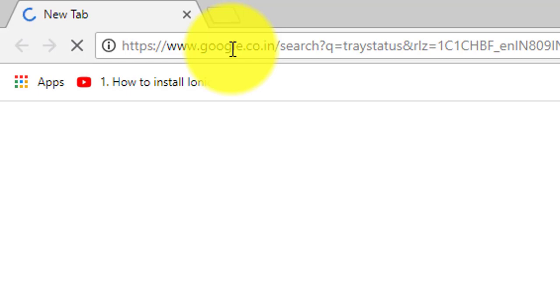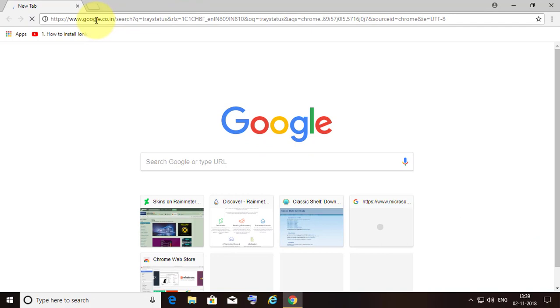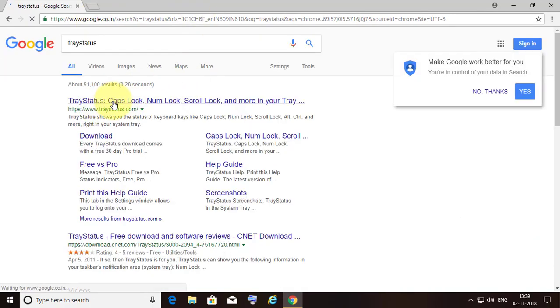Type 'tray status' in the browser search bar. Click 'Tray Status'.